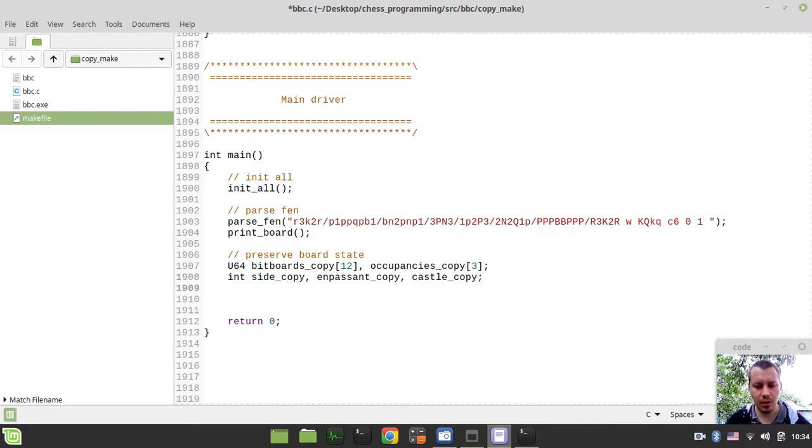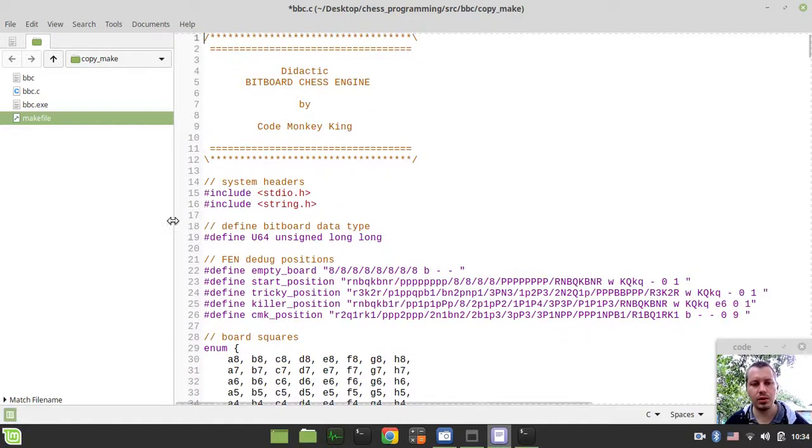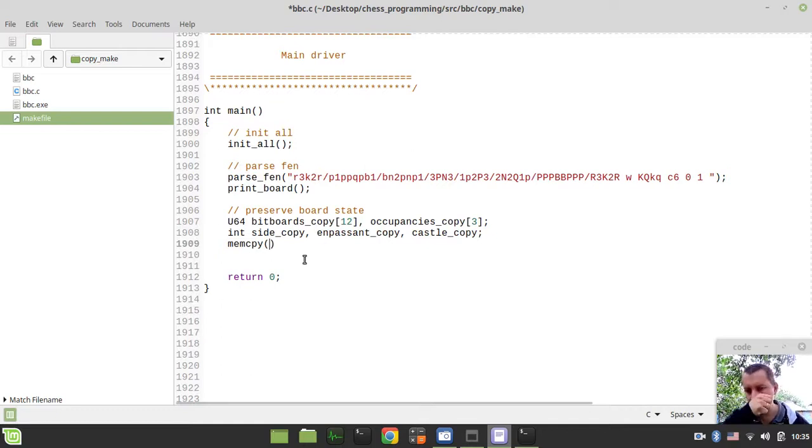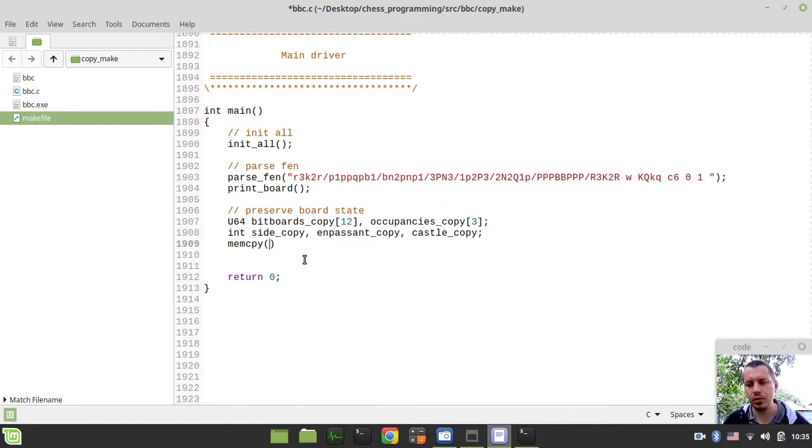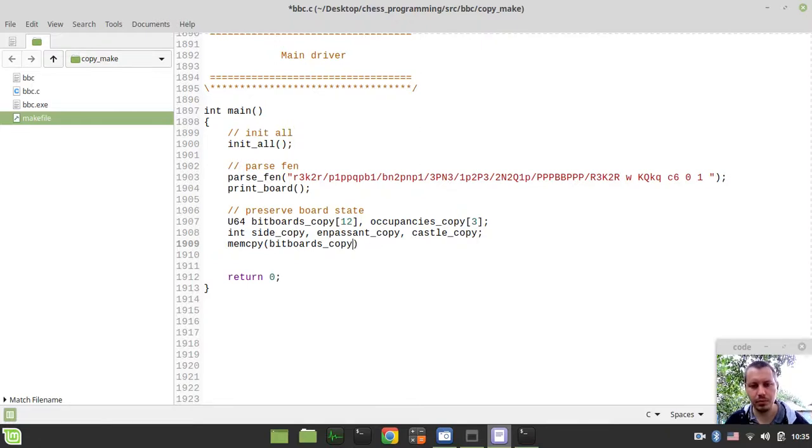I want to be using the memcpy function to copy the arrays. And in order to be able to use this function, make sure that you have imported the string.h, otherwise it won't be working. First it takes the pointer to the destination array. And the destination array in our case is the bitboards copy, the array we're supposed to be copying our data to. Then the pointer to the source array, which is the bitboards itself.